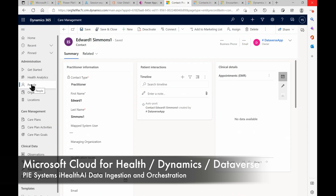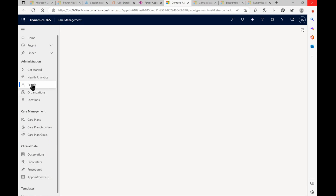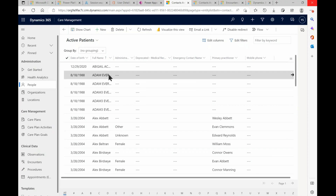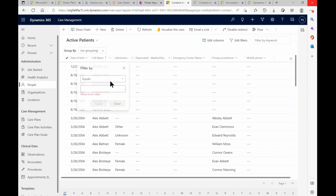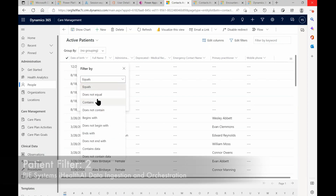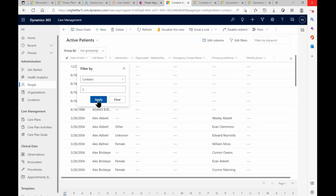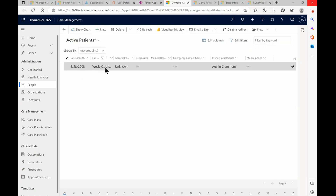Now I'm in Dataverse and Dynamics. I'm going to click on the People tab under the Care Management Application in Dynamics for Microsoft Cloud for Health. I get a list of all the active patients. So I'm going to filter these patients — since we know it was Johnson2, I'll filter where the patient name contains the number 2. Hit Apply, and there's our patient: Wesley2Johnson.